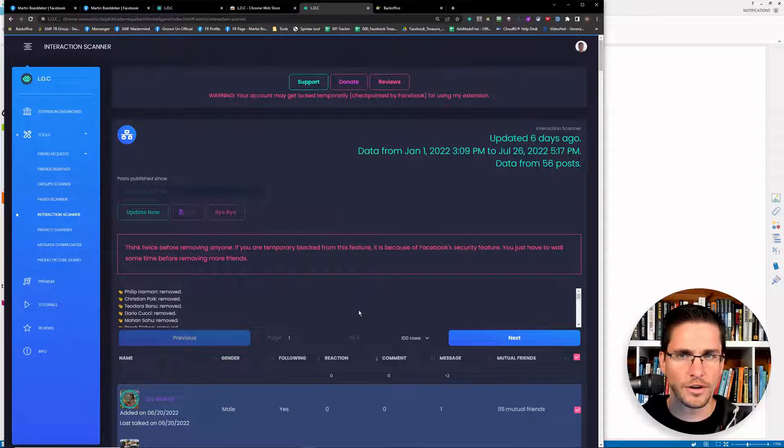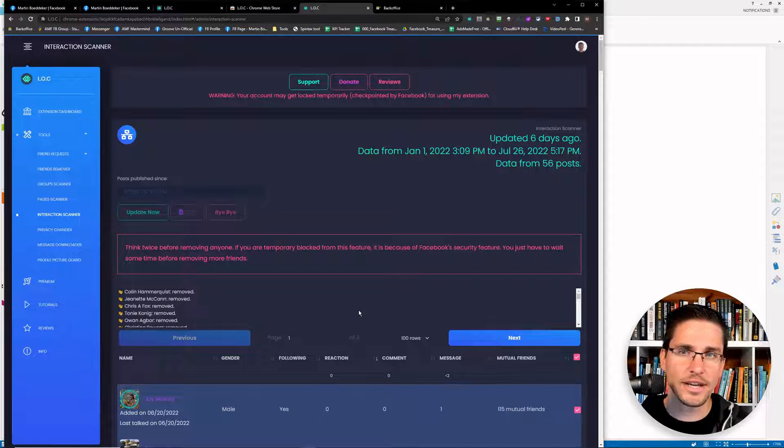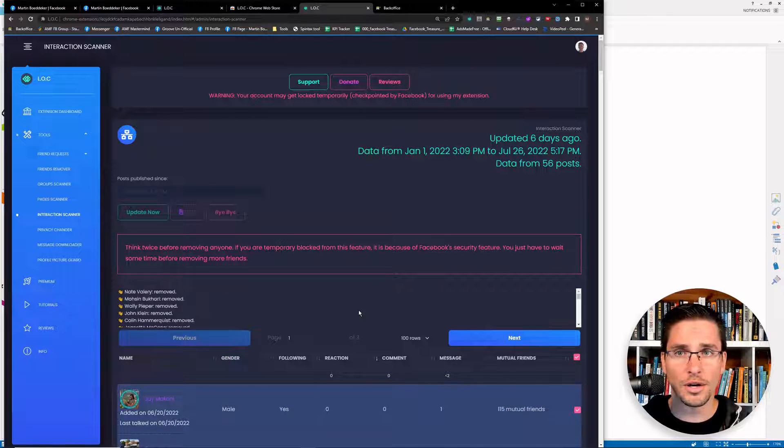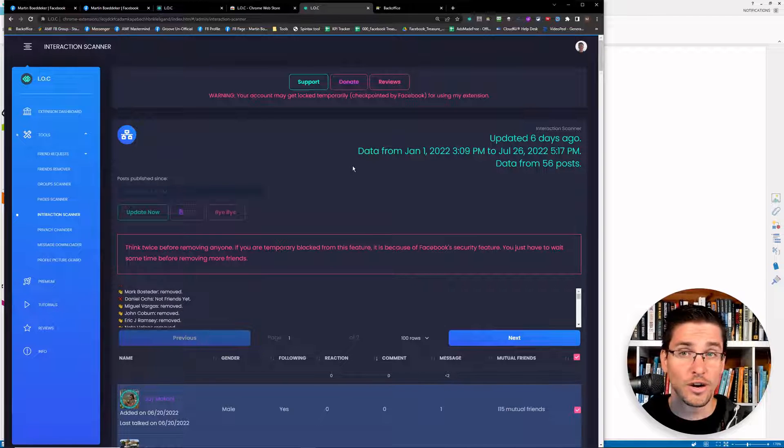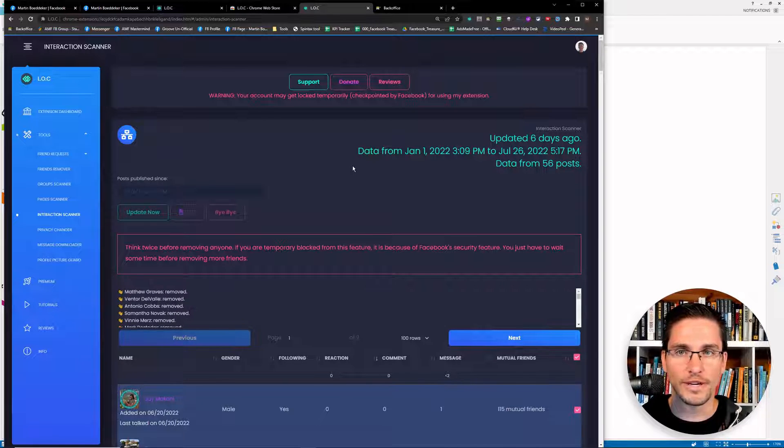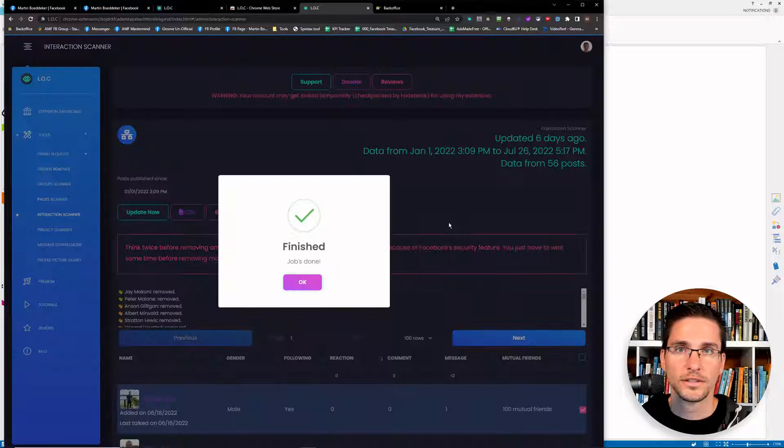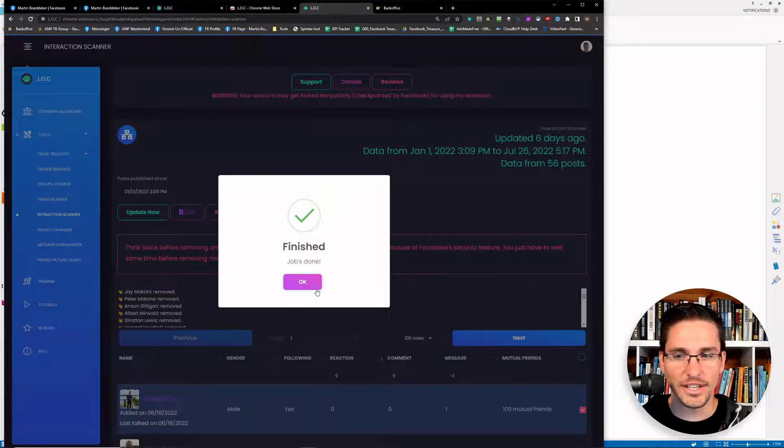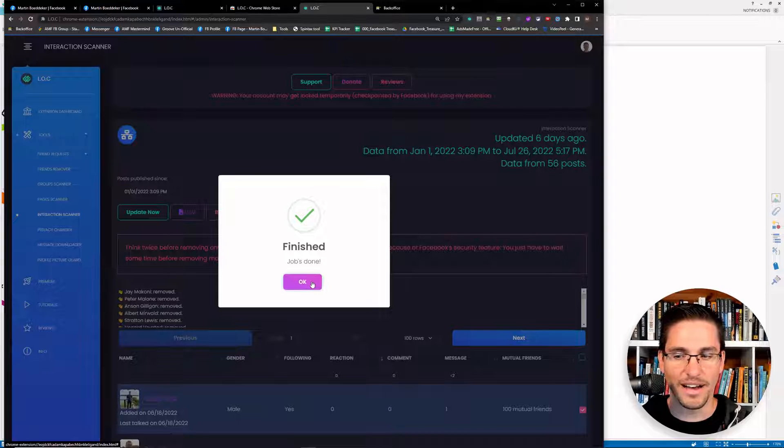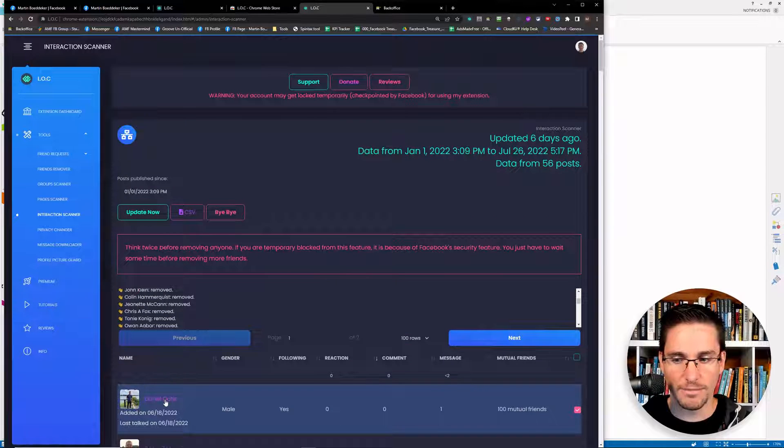Probably I would not remove more than 200 or 300 friends per day because otherwise, Facebook might lock your account. But this is really an extension that works amazing if you want to bulk remove friends on Facebook. So when it's finished, you'll get a notification here, the job is done. And then these people are not friends anymore on Facebook.